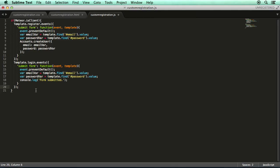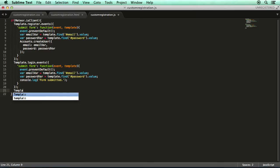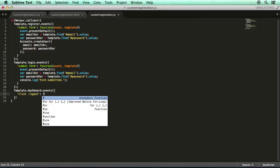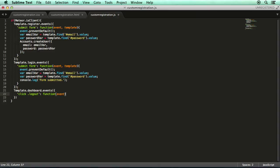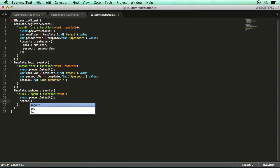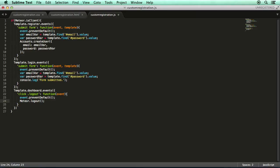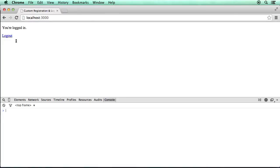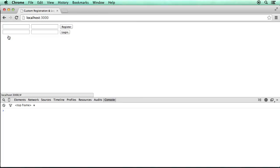And then within the JavaScript file, we'll create a new event. We'll go template dot dashboard dot events. And we'll go click on the log out class. And we will pass to the event itself. So we go event dot prevent default. So this link won't do anything. It'll only do what we want it to do. And then at that point, all we have to do is go Meteor dot log out. And again, this is a function provided to us by the accounts-password package. It just makes it very simple to log out the user. Let's put the semicolon down here and save all that and go back to Chrome. We've got this log out link. And as you'll see, we go log out and it logs us out.